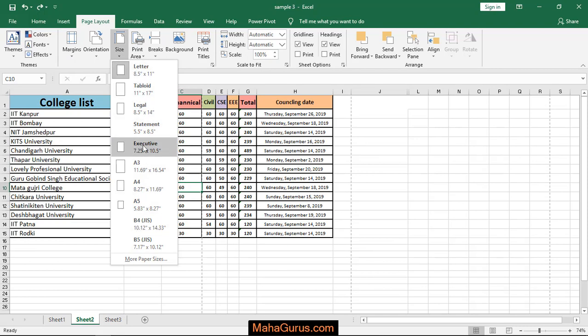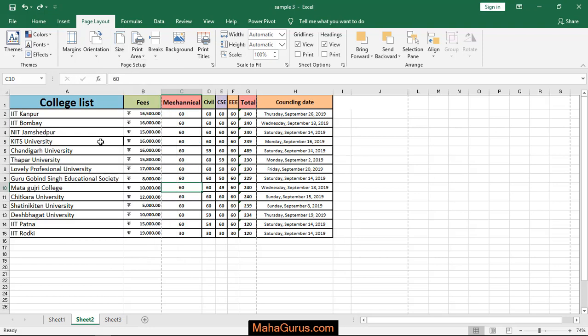So I select Page Executive and the dimension is 7.25 inches by 10.5 inches. Let's click on that. And just after clicking, it will be applied.